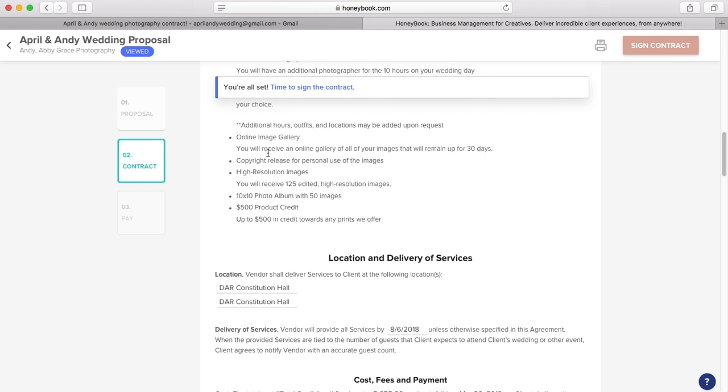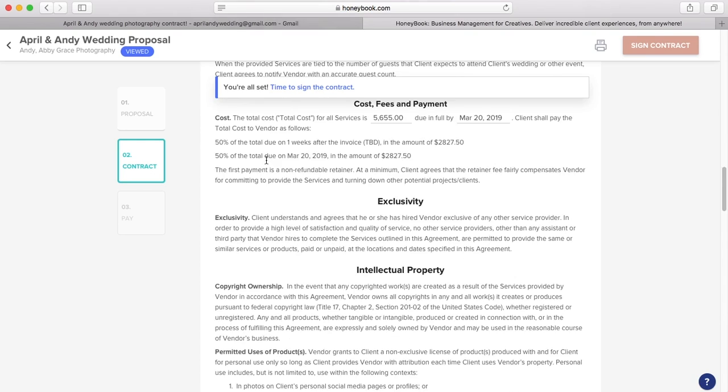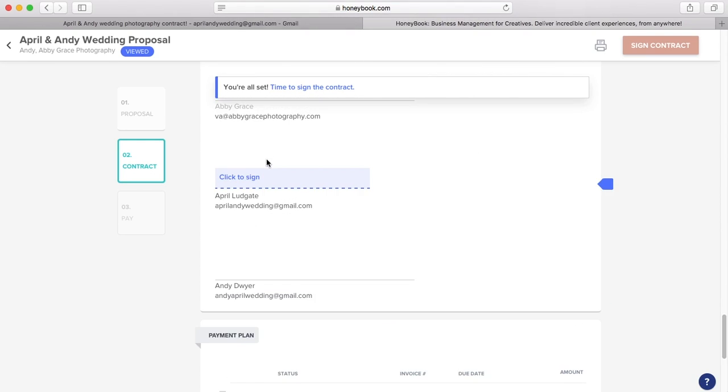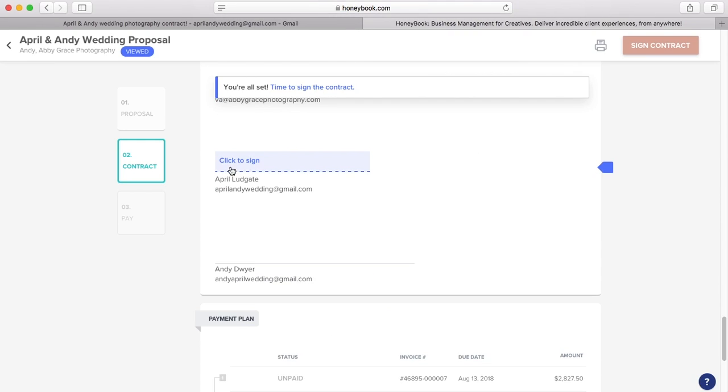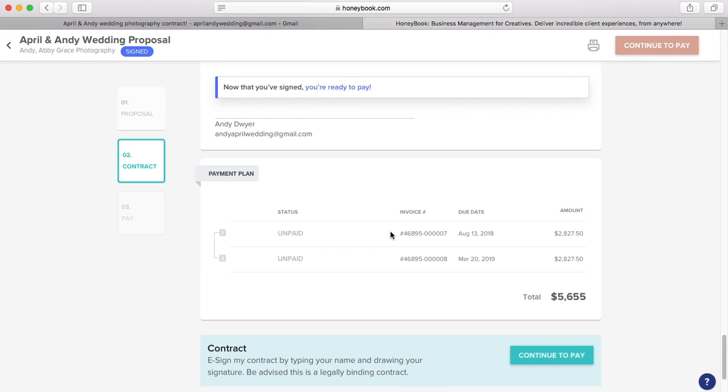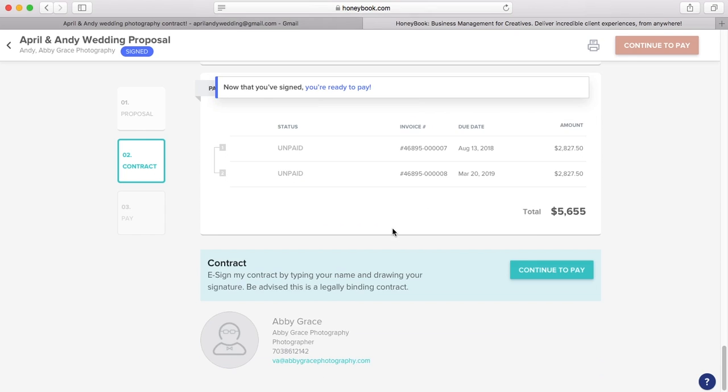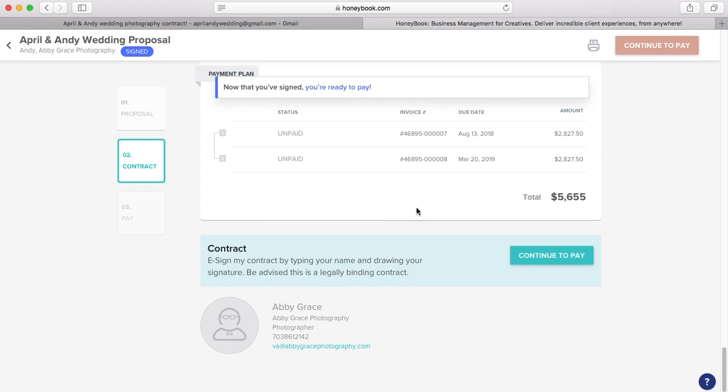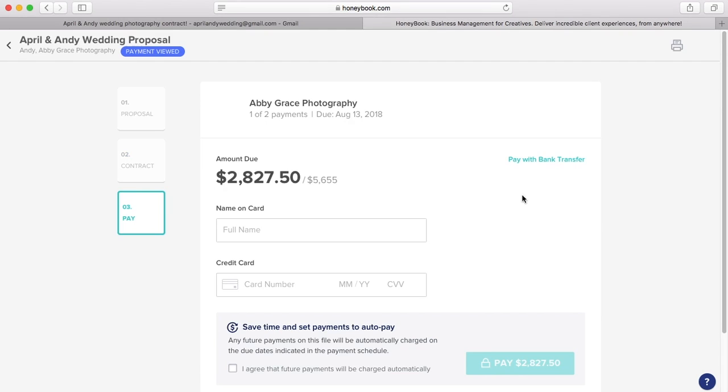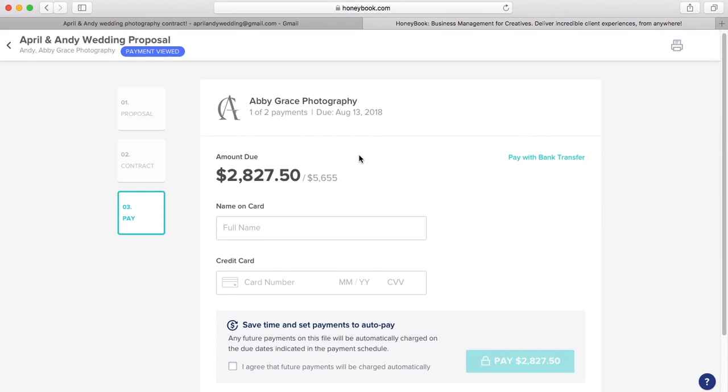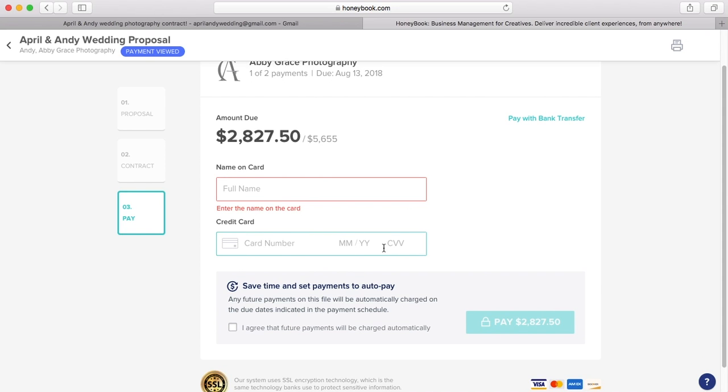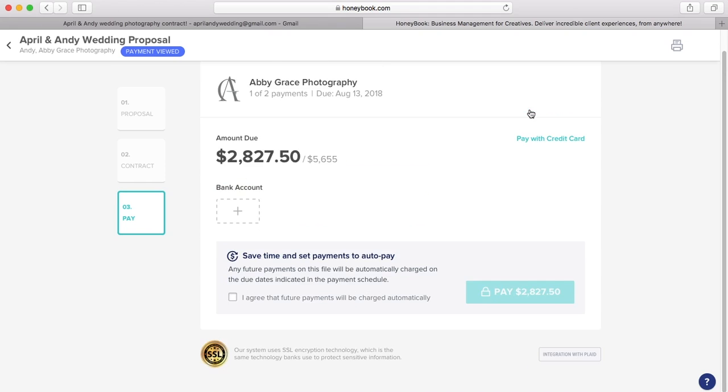Scroll through like we're reading the contract. Then click to sign. Accept. So they can also draw their signature if they want to as well. And then we click continue to pay. And this is where they type in their payment address or their payment information. You can also pay with a bank transfer instead of a credit card. Then you can also set up auto pay.